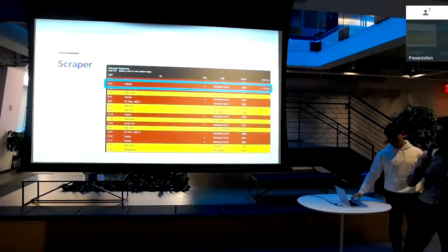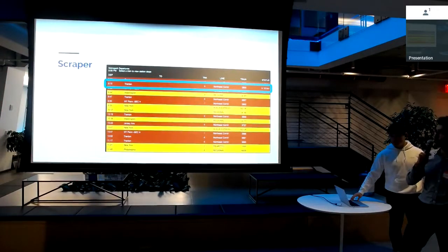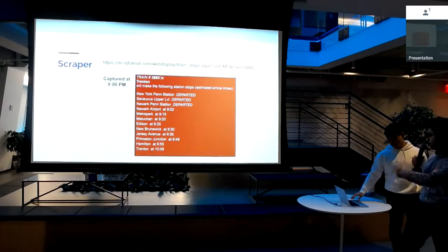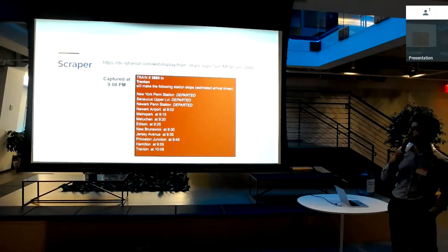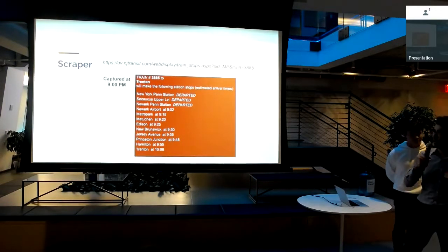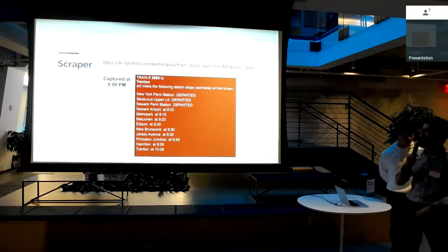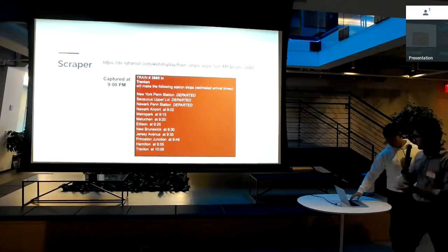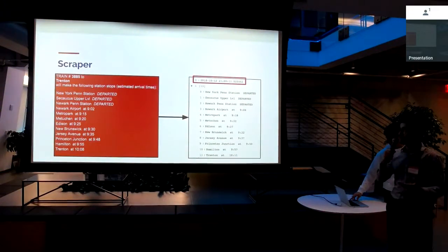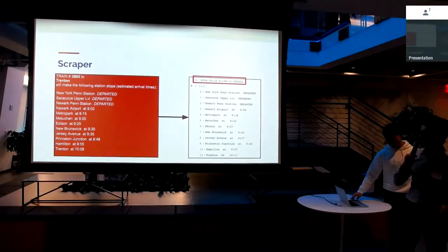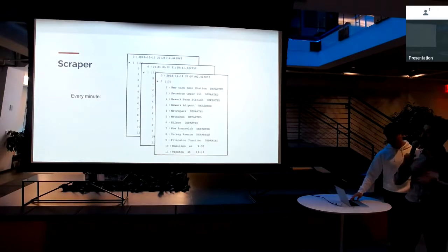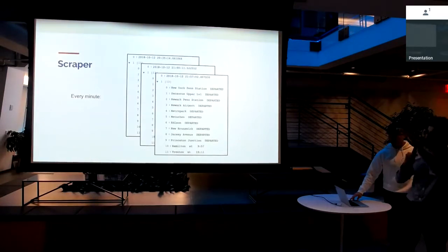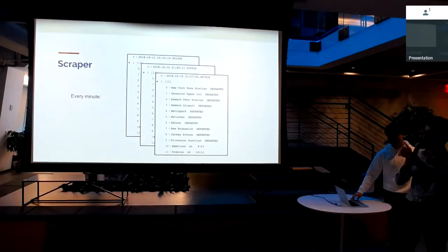Let's say that our scraper finds a new train. So in this case, let's talk about this train 3885 to Trenton. You can actually click in the web interface on that row, and then that takes you to the URL on the screen. You can see there's a query parameter for train 3885, and it basically yields this pretty detailed status page. This was an example of the status page captured at 9 p.m. You can see that the train has departed the first three stops, and it's about to get to Newark Airport in a couple minutes. So what our scraper does is it keeps track of the time, and every minute it pings this departure page and extracts this data into a nice array of statuses for each of the stops for the train.